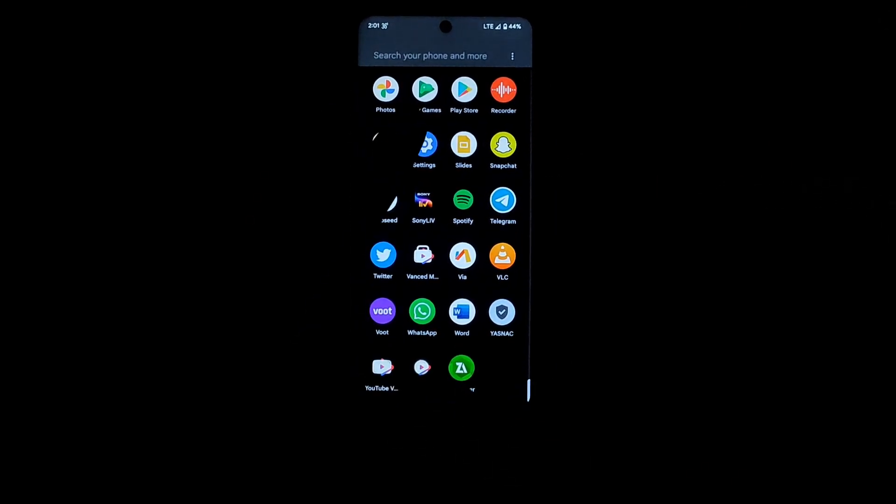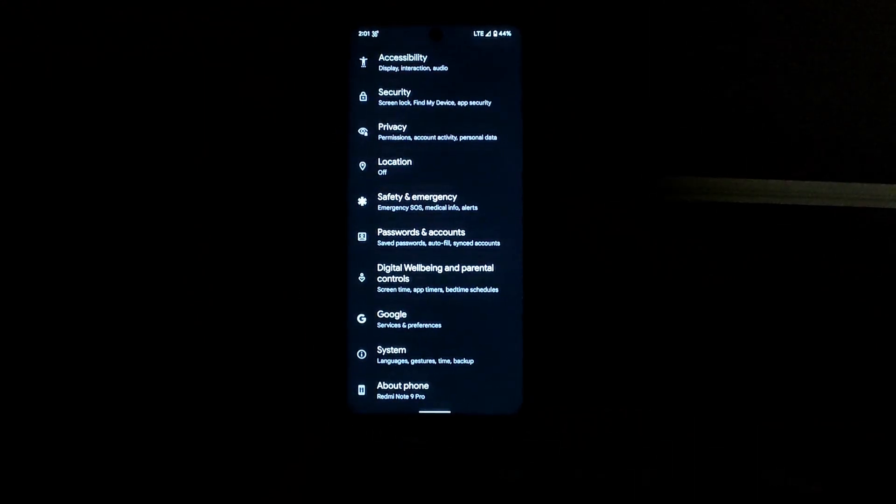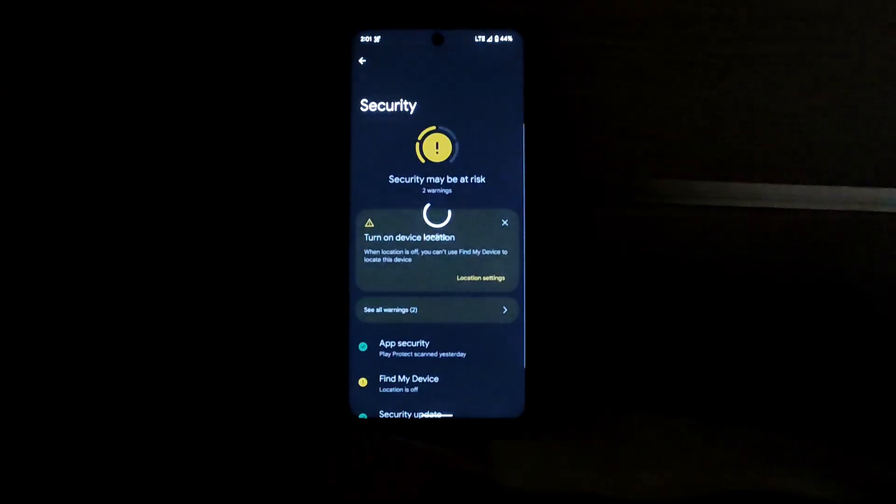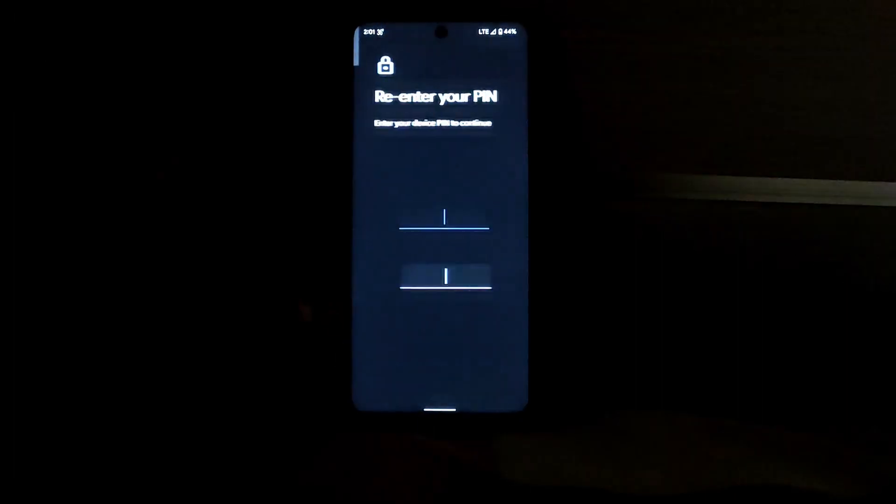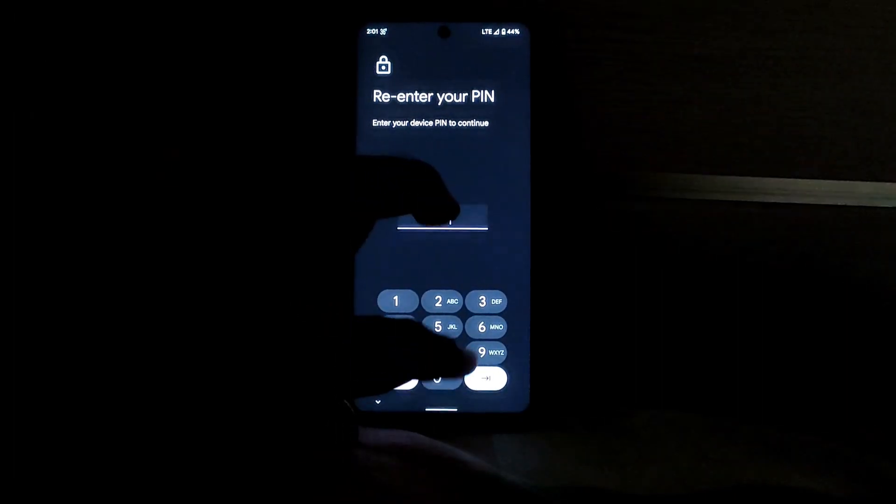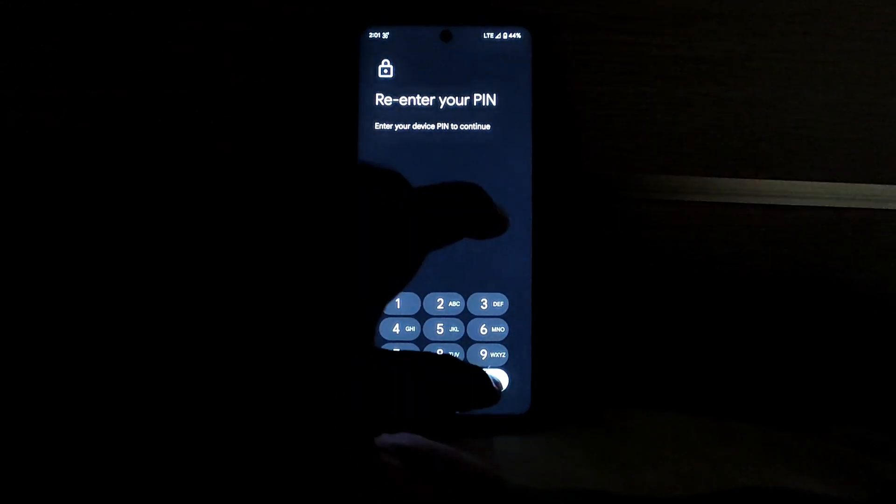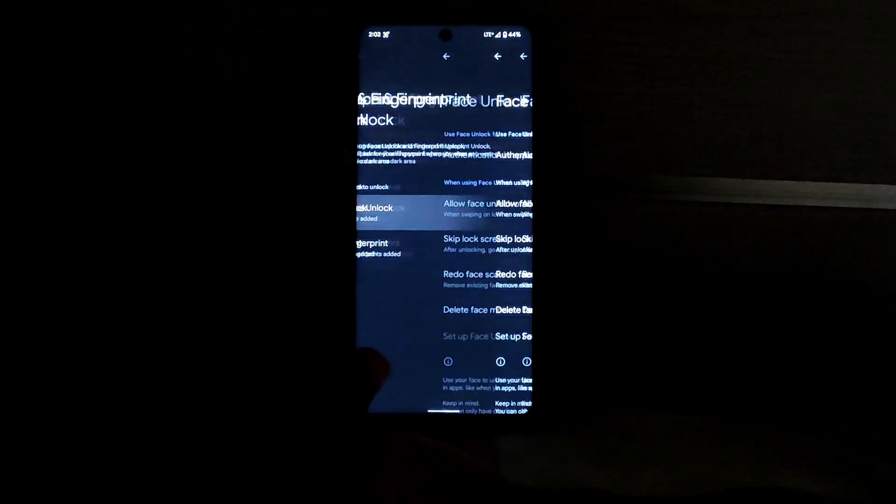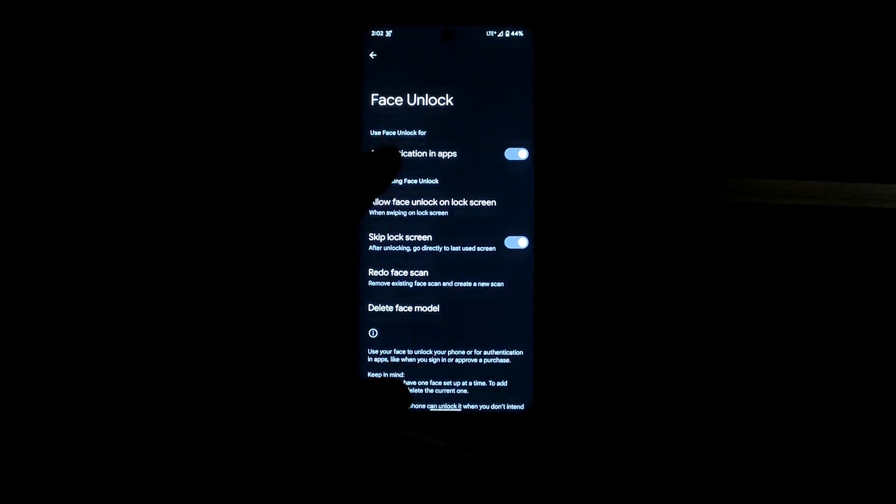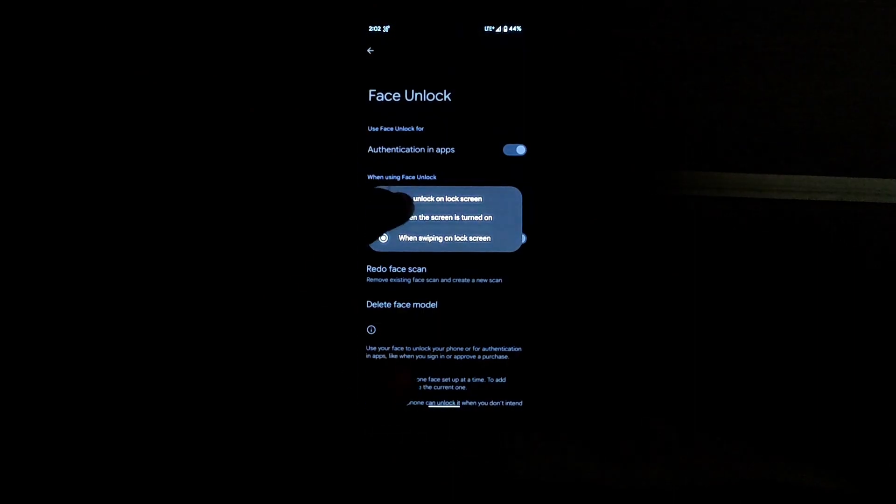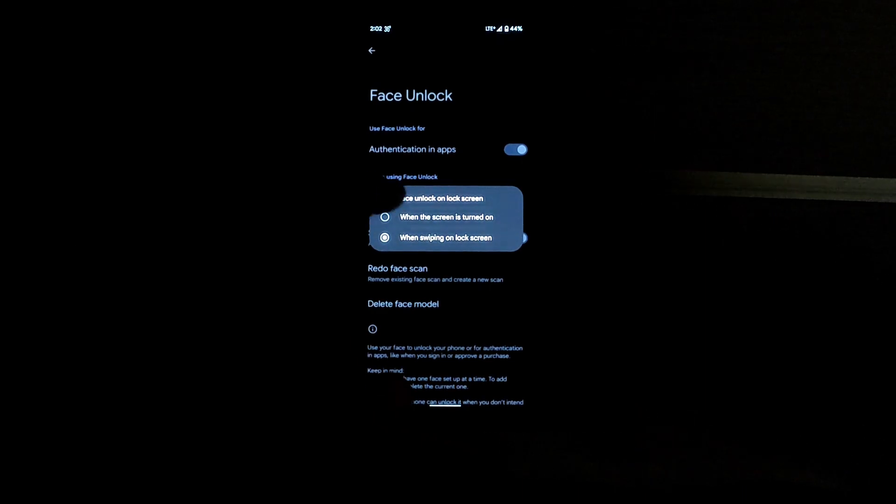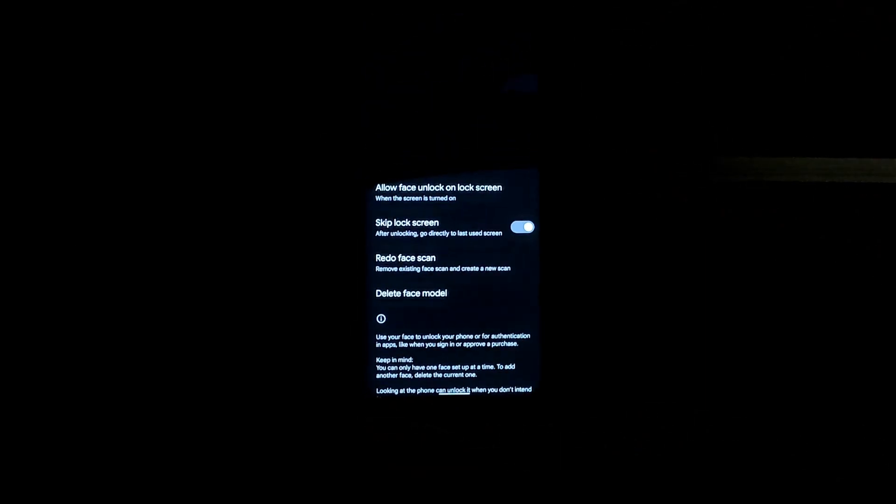You can see you can use the face unlock feature for unlocking apps as well as the device. Yeah, you can also toggle this when the screen is on or after unlocking the device.